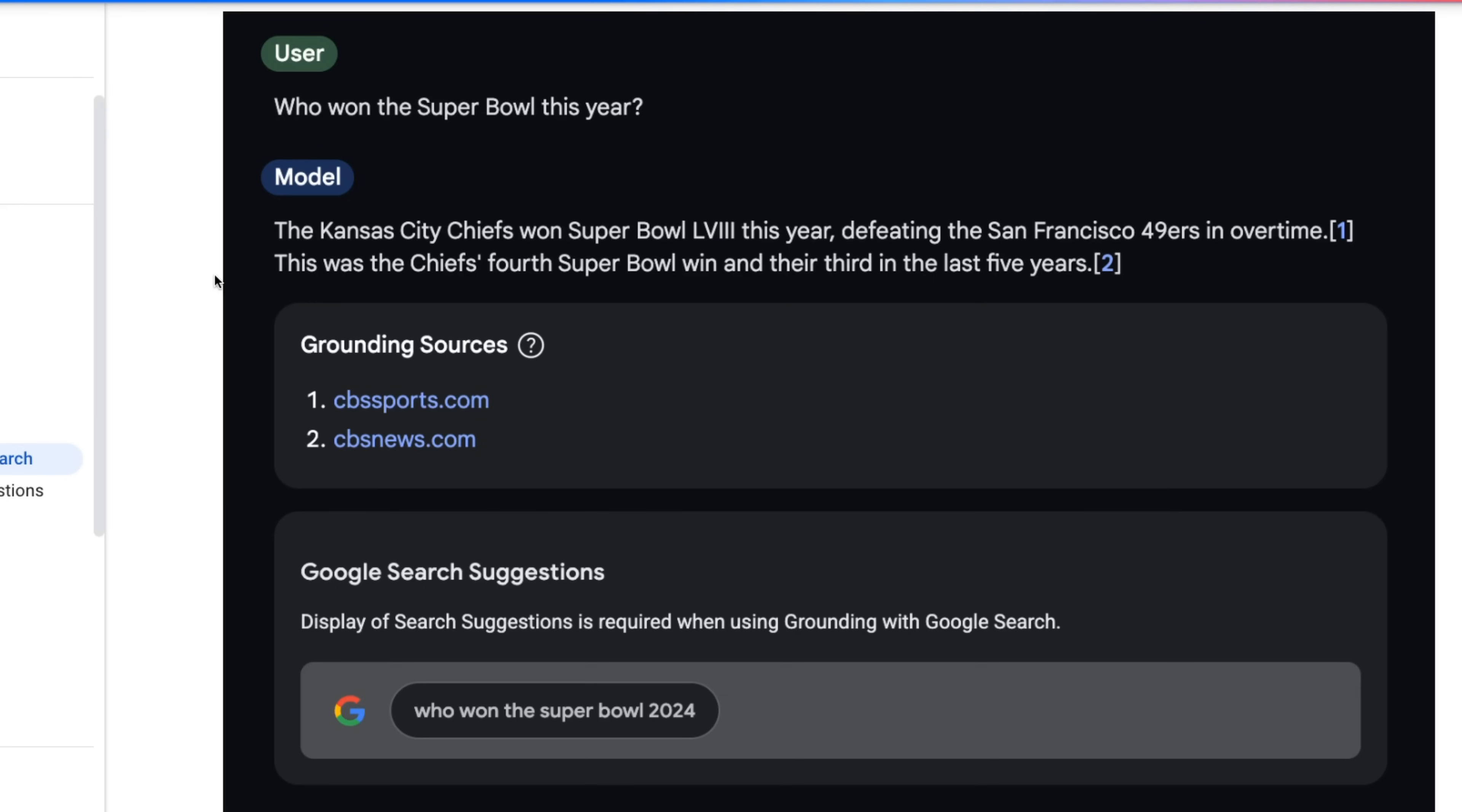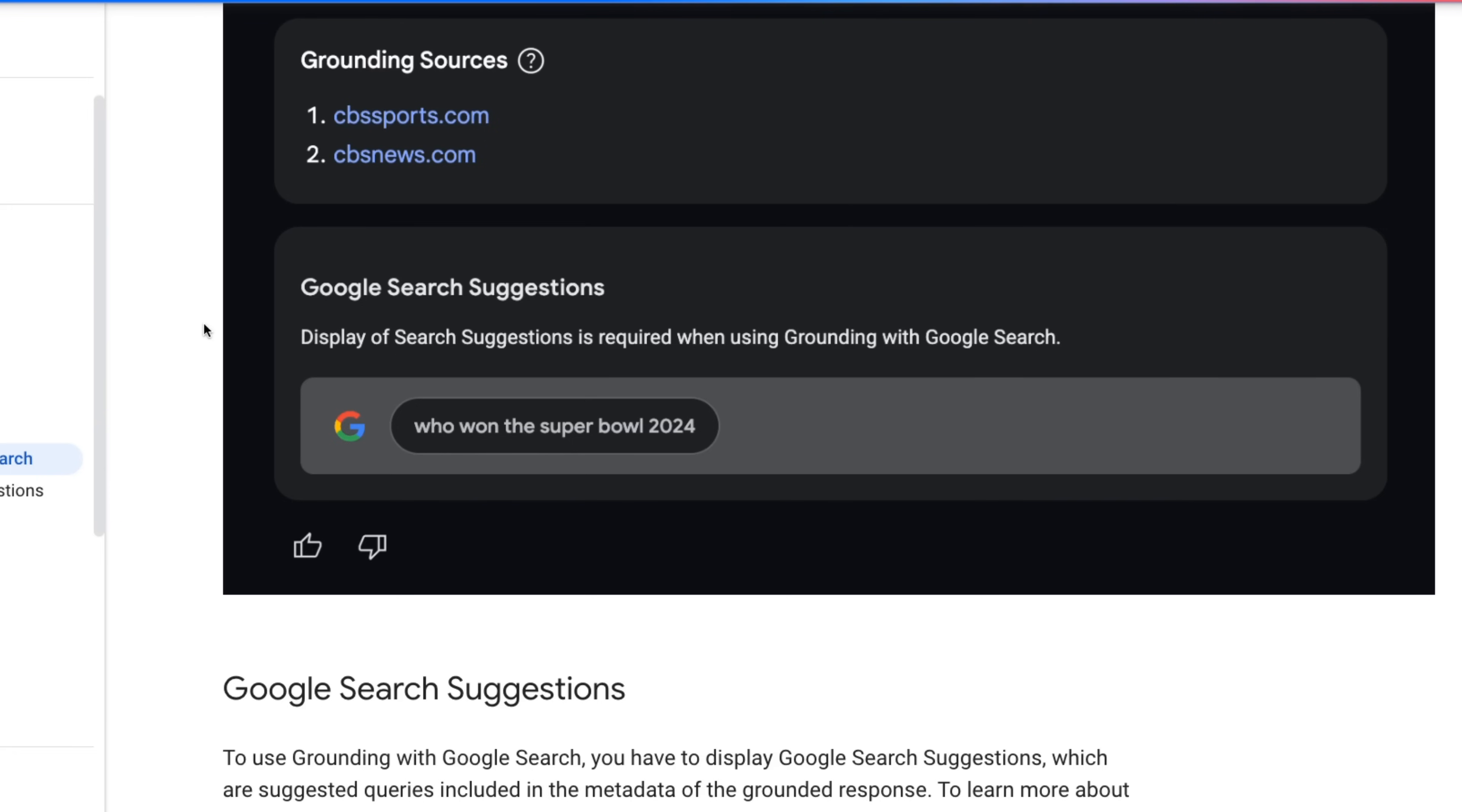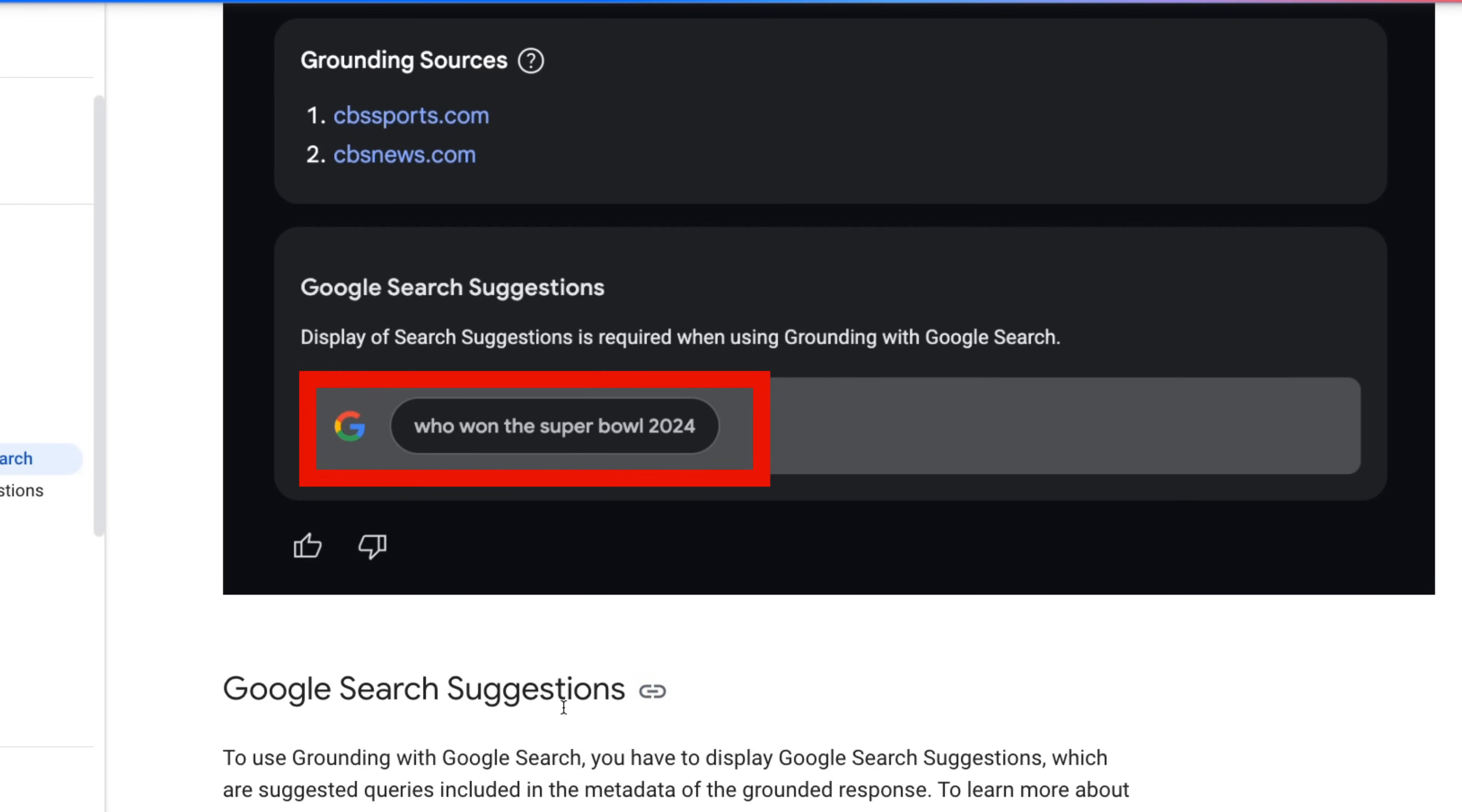We can also see that they've got an example, similar to what I just did in AI studio, showing the different things that you can display out of this. So these are actually called the Google search suggestions that we're getting here. So you can actually see what the search suggestion is. And then you'll see that actually is clickable to take the person to Google search.